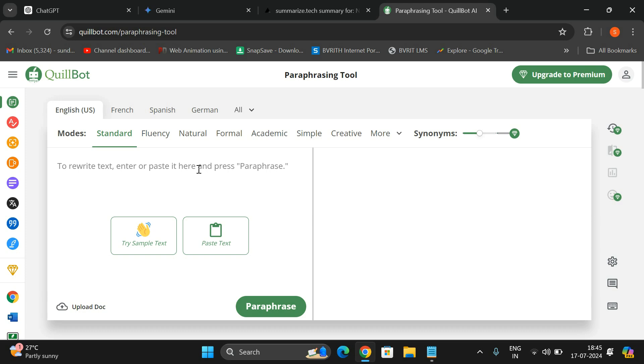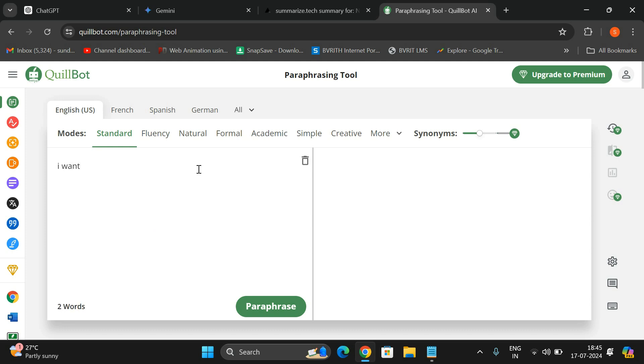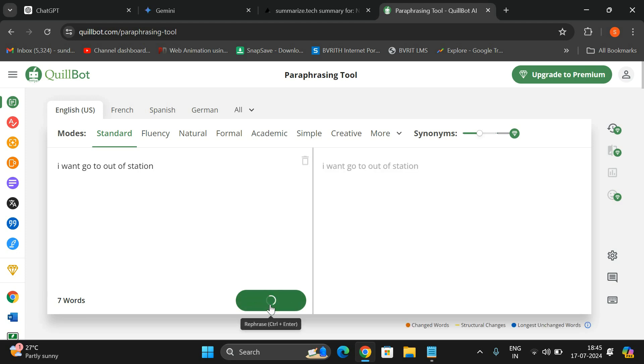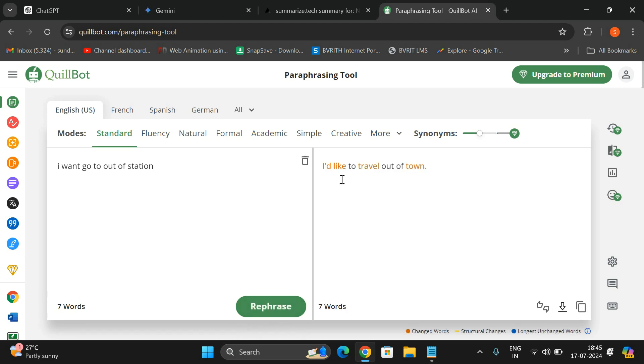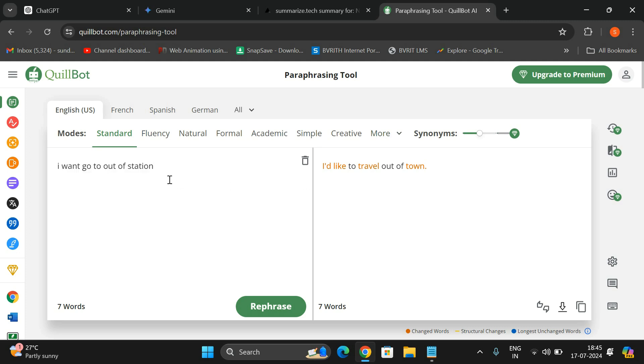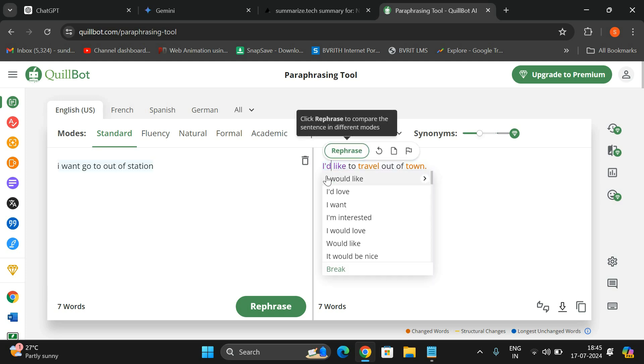I don't know how to write the complete sentence properly, so I'll write here: 'I want go to out of station.' This is not properly written, right? You can paraphrase it so it will be written here. 'I would like to travel out of town.' This kind of statement can be written in a proper way. 'I want go to out of station' doesn't make sense in English, so no problem. It will convert the complete phrase and you can also change this one.